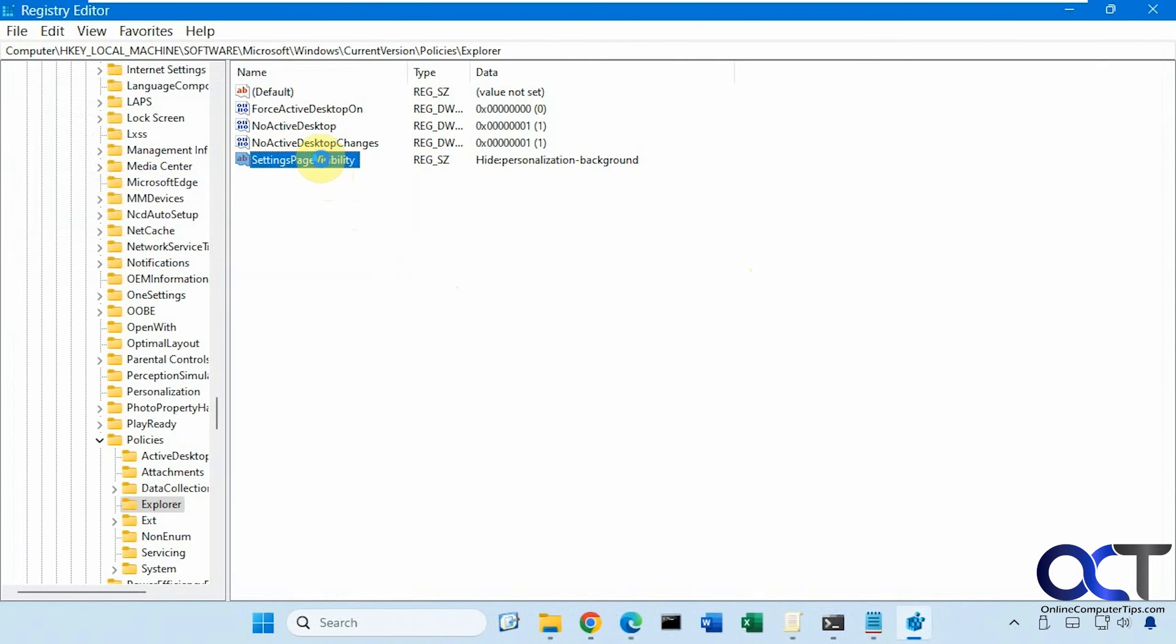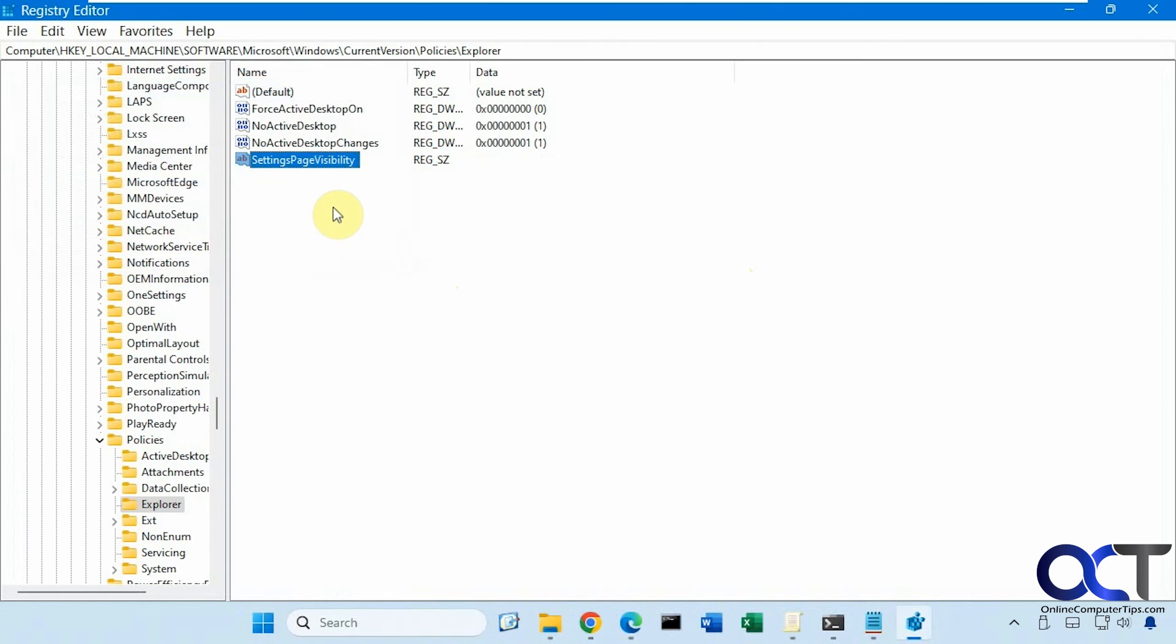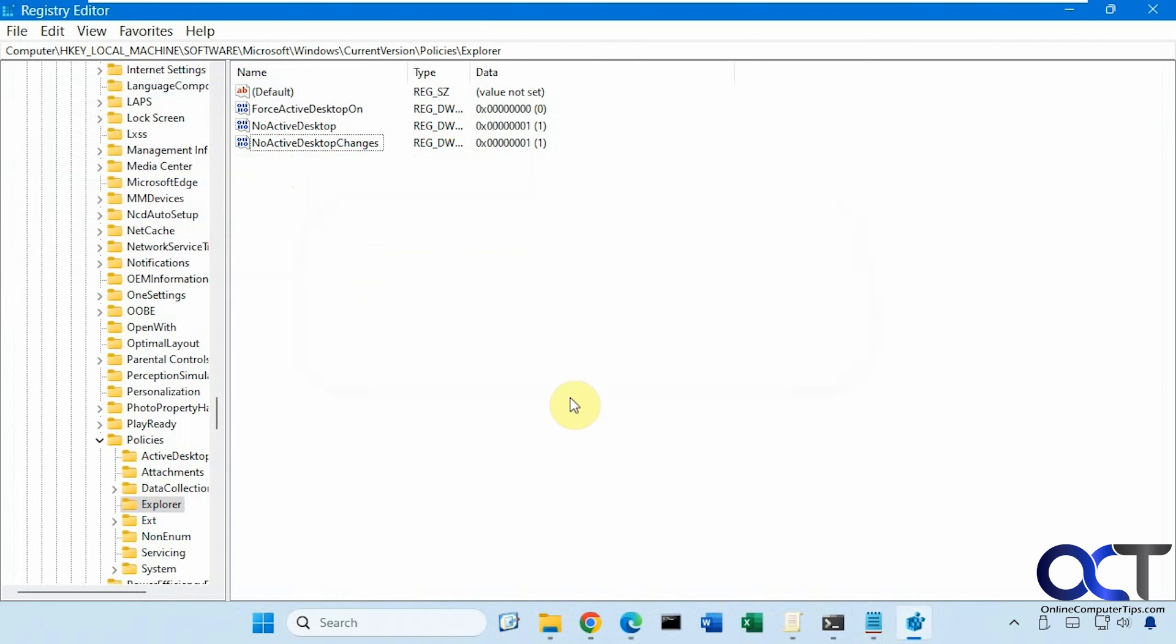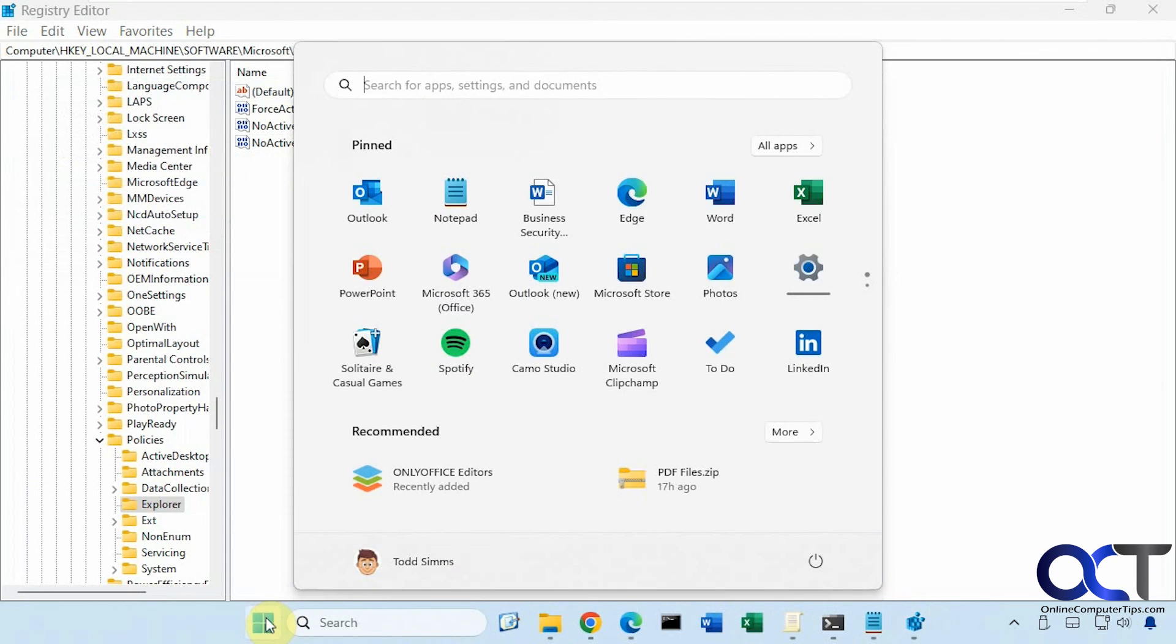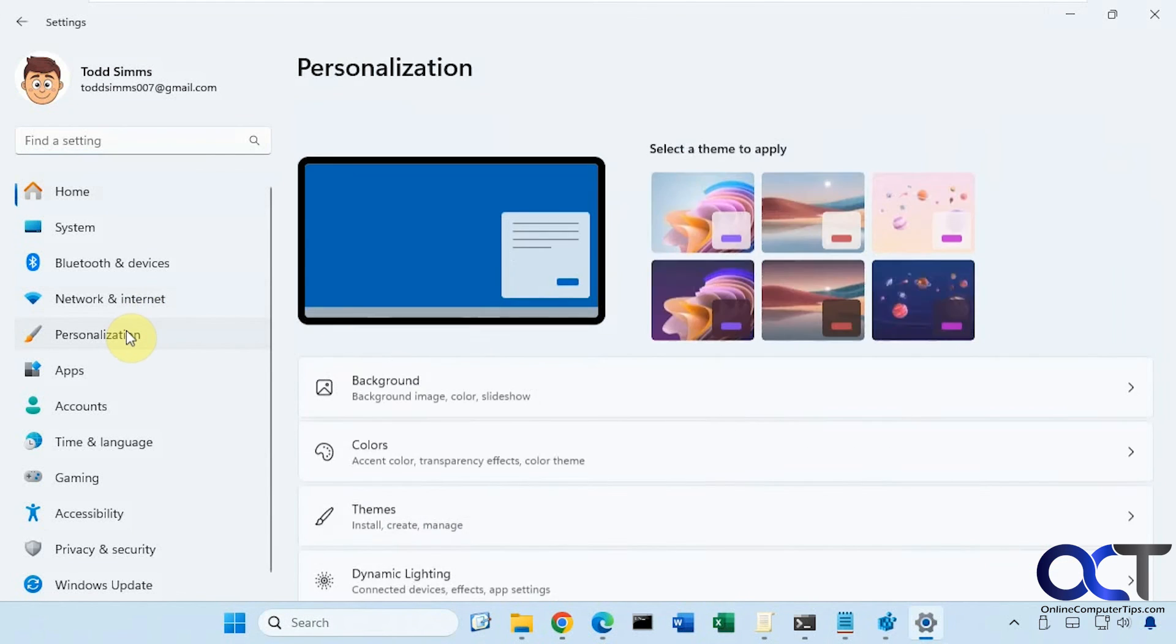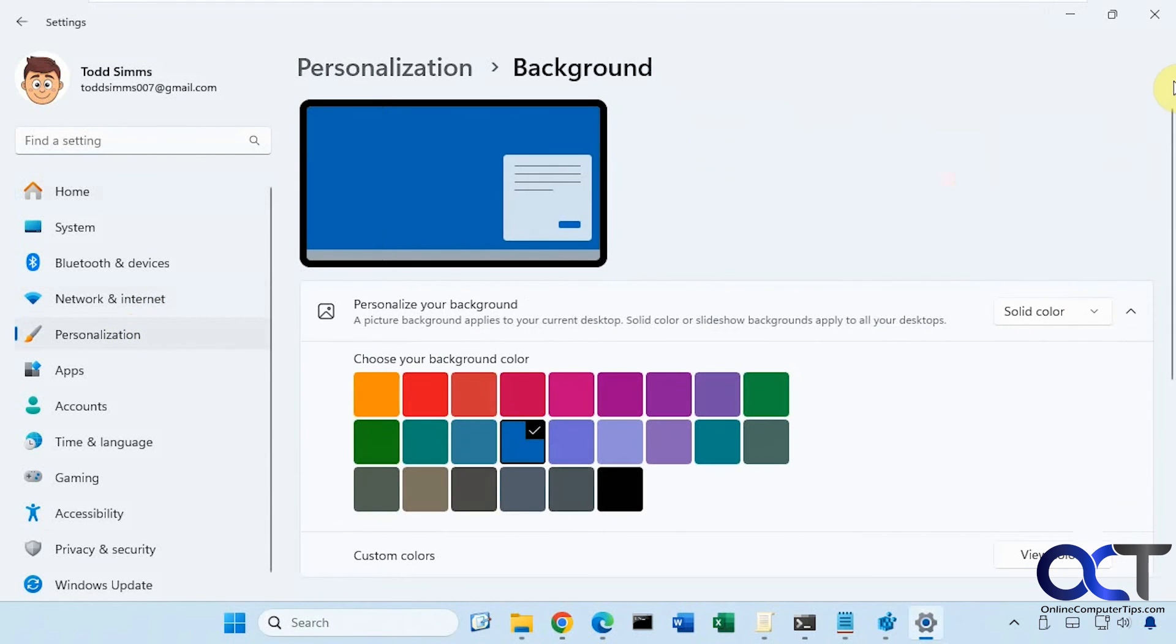So if you want to change you could come back here put in a different value or just delete this value to bring it back. Or you could just come back here and delete the whole string value all together. Now things are back to normal.